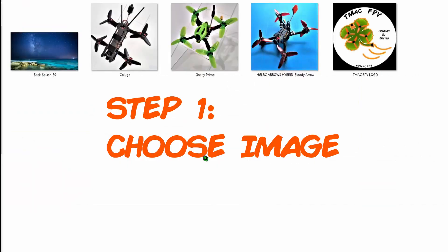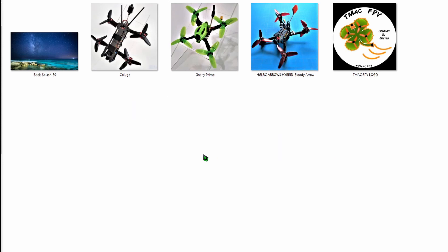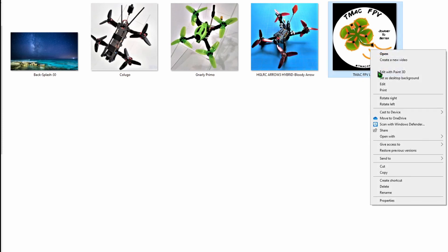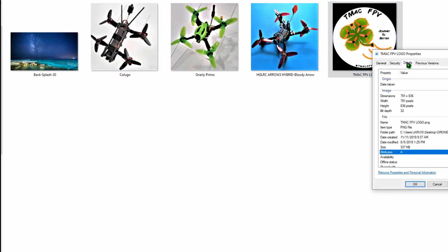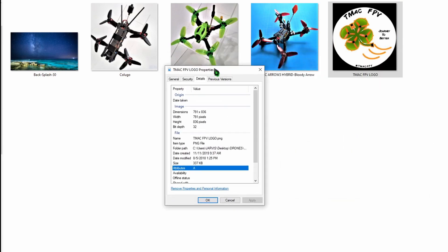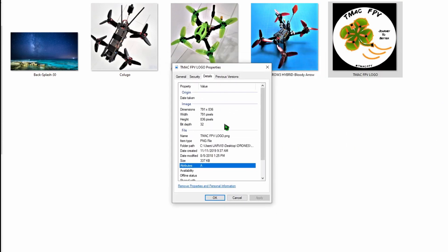So all you need to do is find an image you want to use for, let's say, your splash screen. For my splash screen, I'm going to use my TMAC FPV logo for that. Make sure it's a PNG file type and I can do that by right-clicking on it, go to Properties and Details, and over here you can see that the file type is PNG and you can see the pixel size here is 791 by 836 pixels. So I need to resize my TMAC FPV logo to use it as a splash screen.